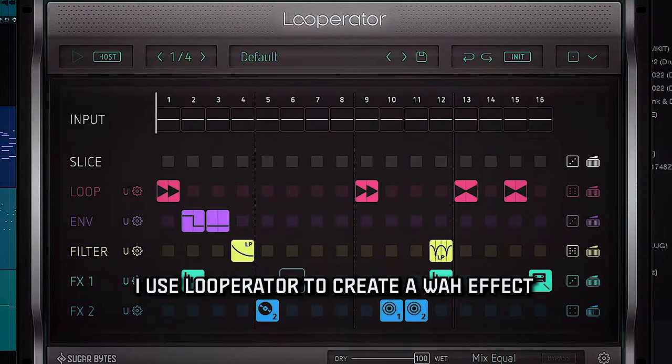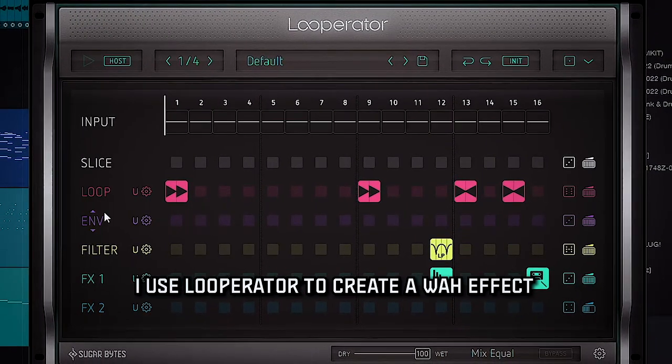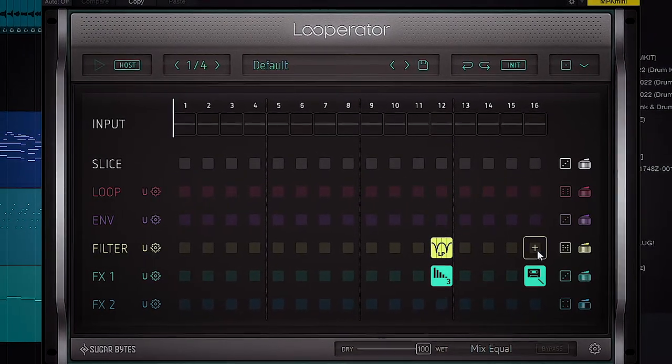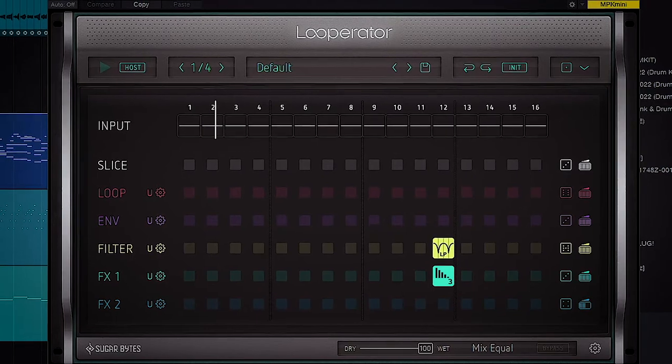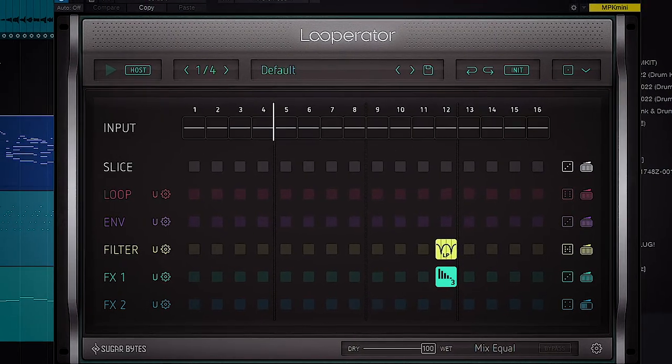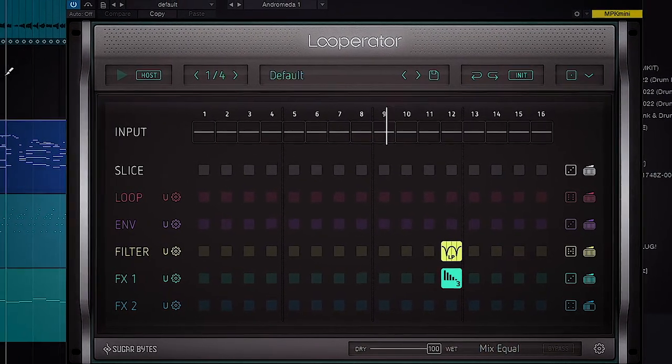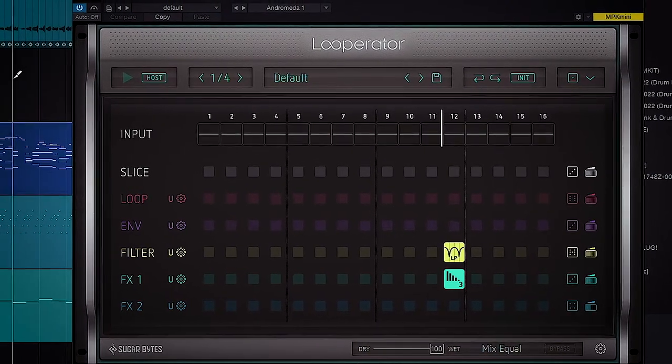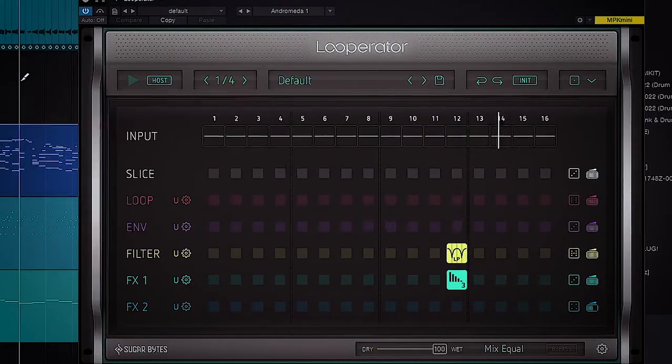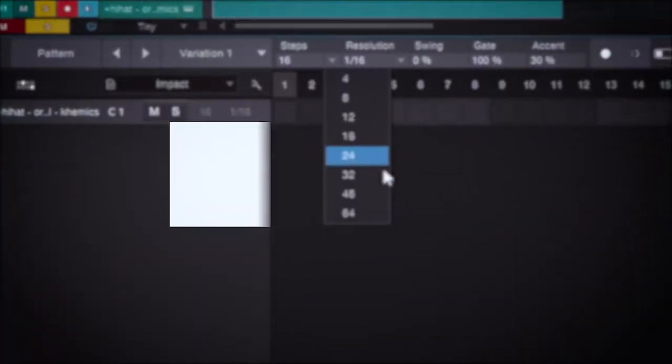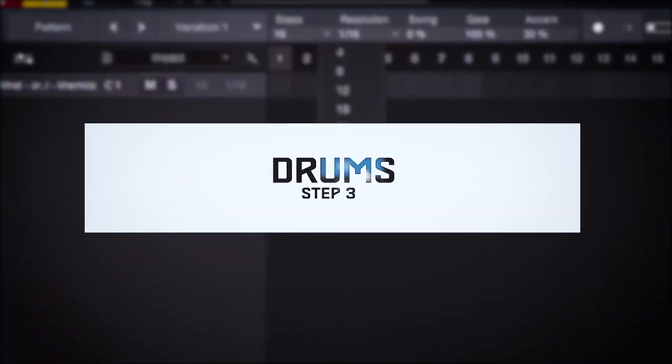So I'm going to use Looperator to create like this wah effect. And then from that point it's just building some drums.